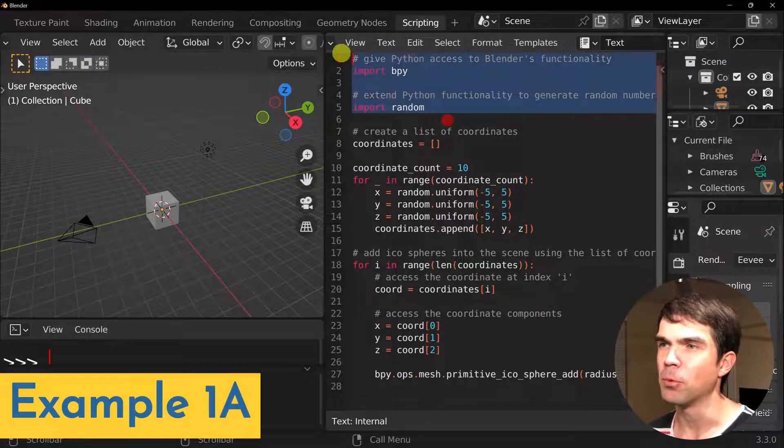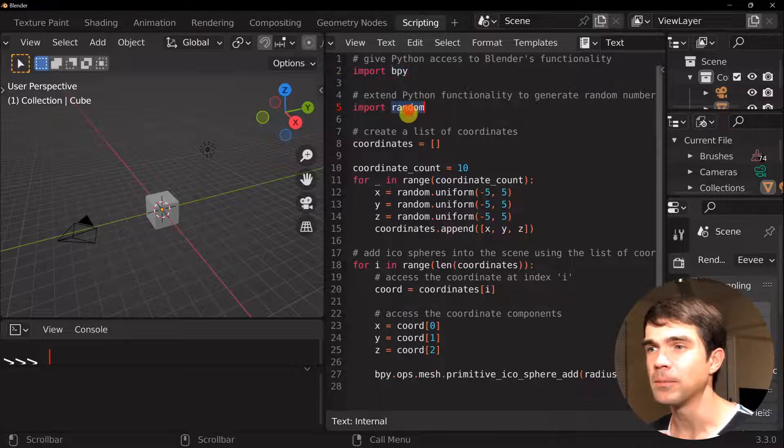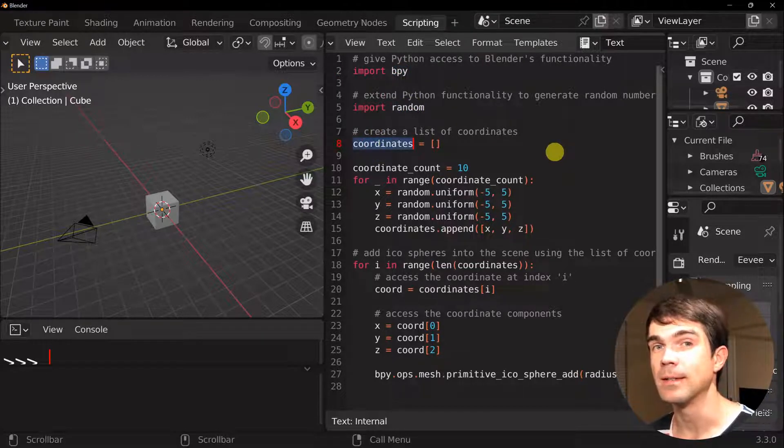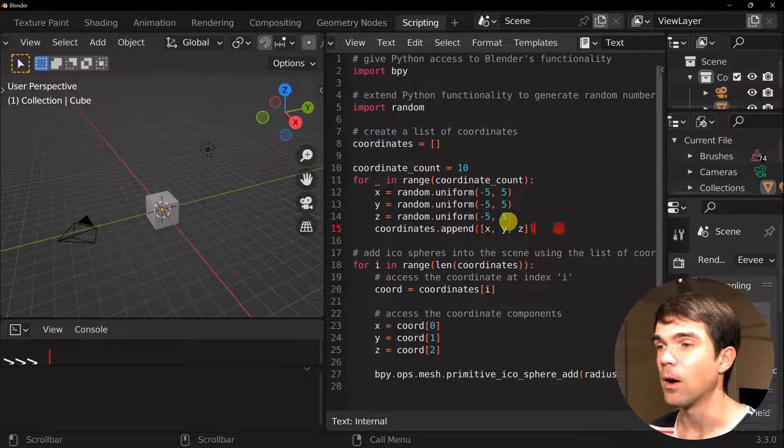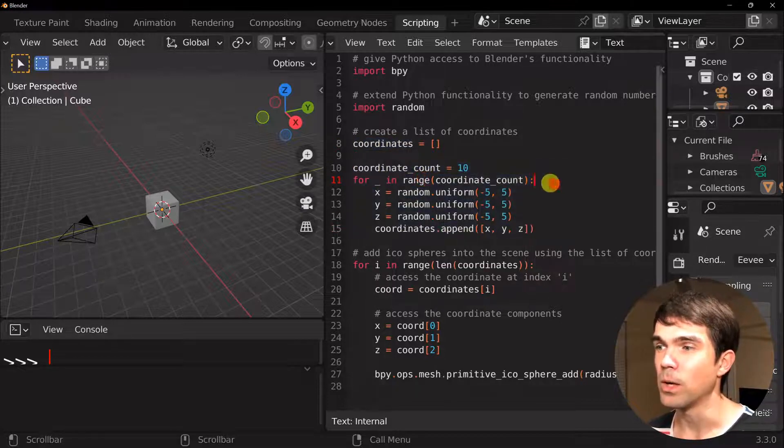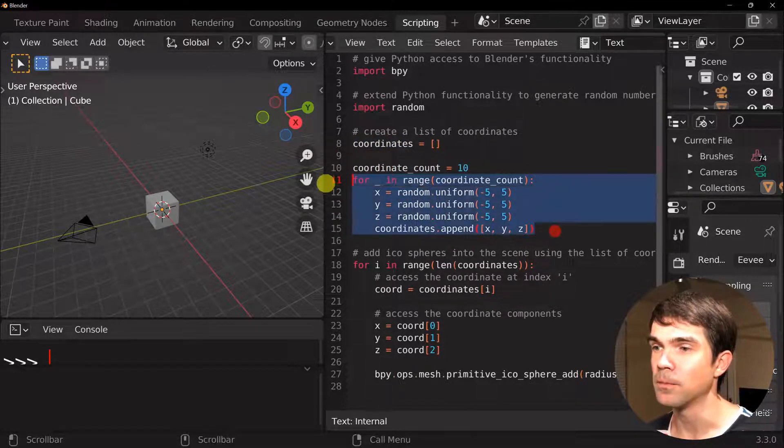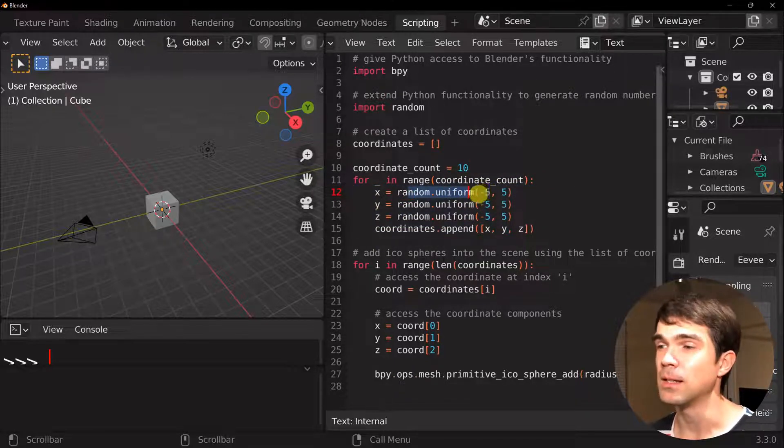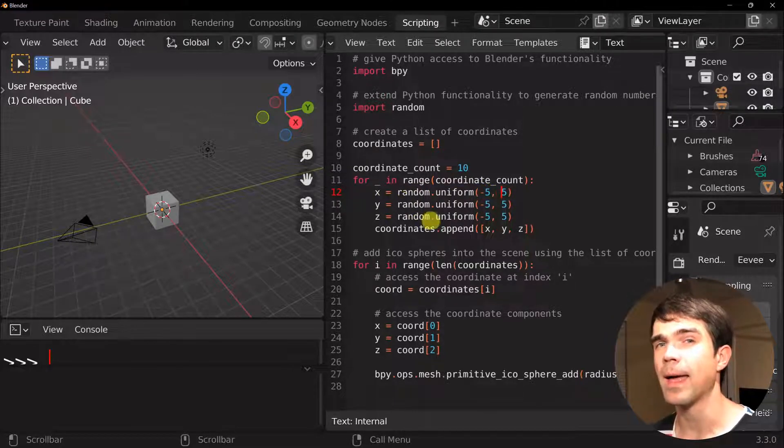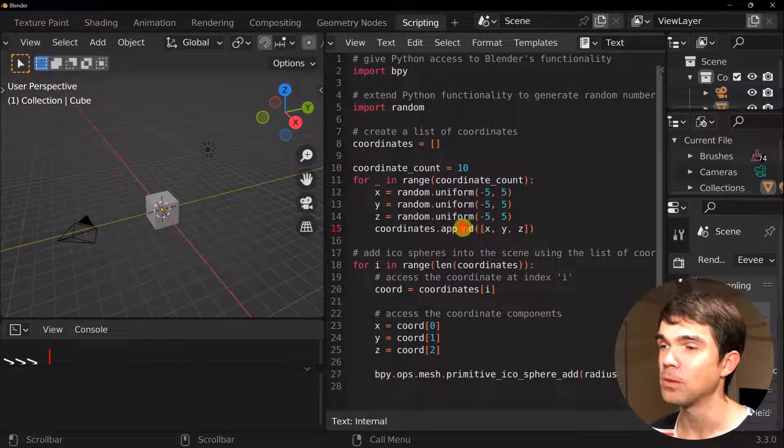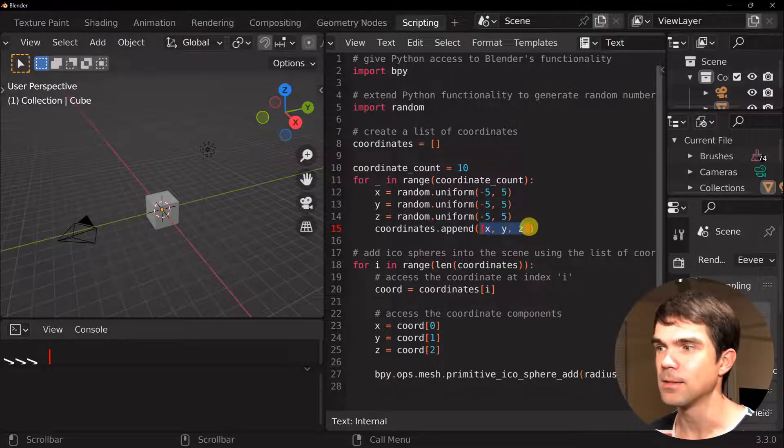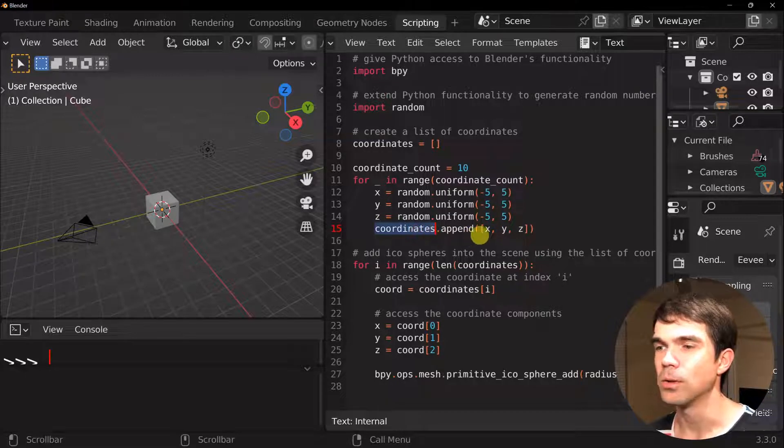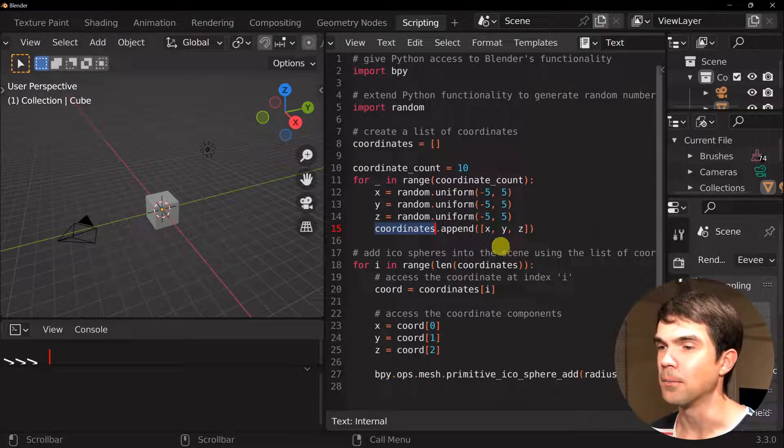We're going to be importing some modules that we need, bpy and random. We'll be creating our coordinates list that we're going to be filling out right here. So we will loop over this code right here 10 times. And then we'll create a random number between minus 5 and 5 for x, y, and z. And then we'll just append a list. So we're adding a list into a list into this coordinates right here.